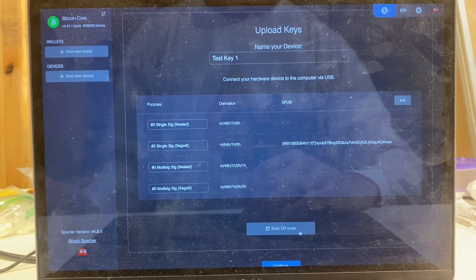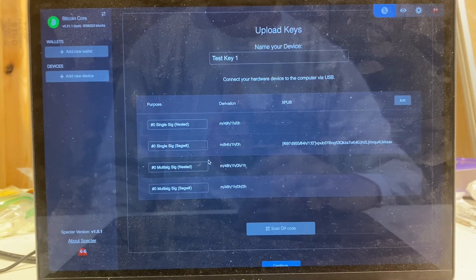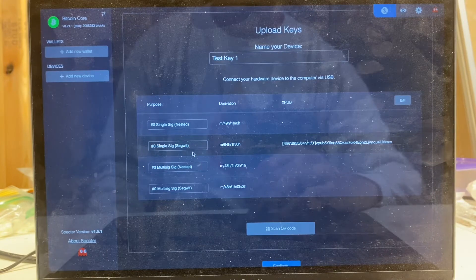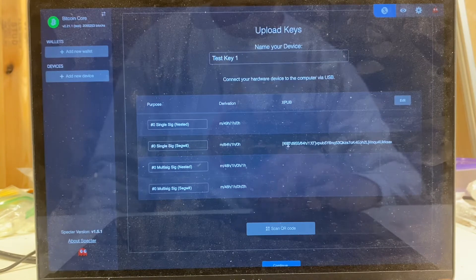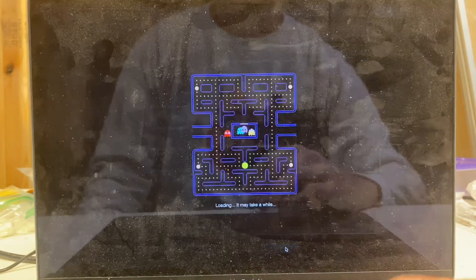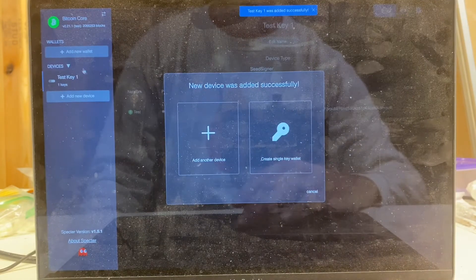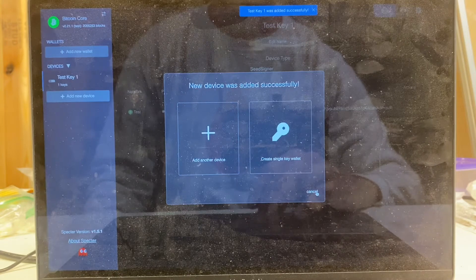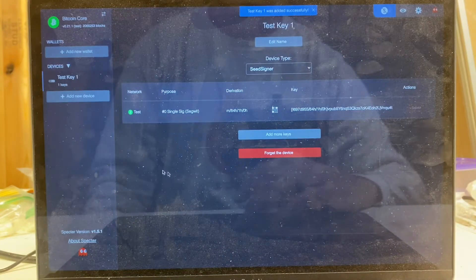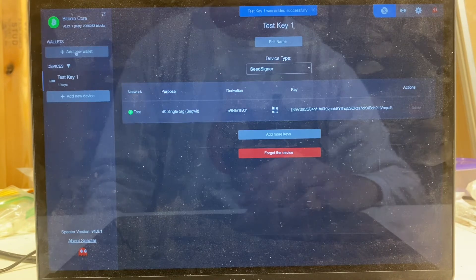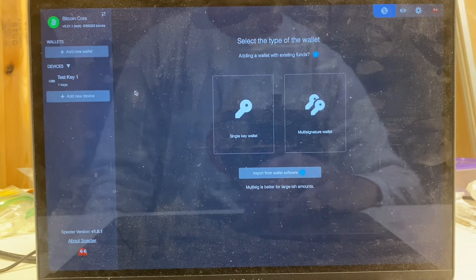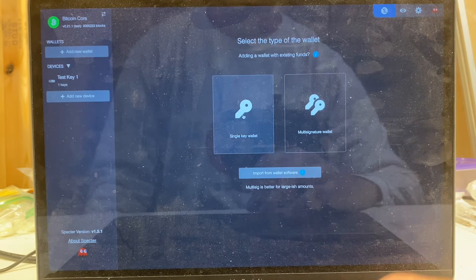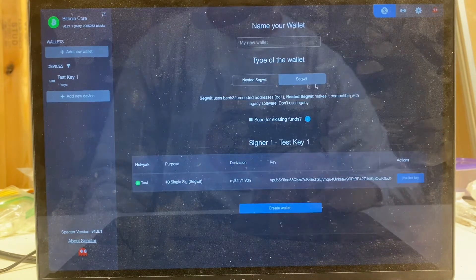All right, extended public key's been scanned in. Spectre's recognized it as a single sig or a single signature configuration. So beyond that, all I need to do is press continue, and now we have a new device that's been added in Spectre under our devices off to the side. Don't want to add any more devices, so I'm going to exit that. Then I'm going to go over here to the right again and select add new wallet. Here, like we said before, we're going to do a single key wallet and we can select that key or that extended public key that we just inputted into Spectre as a device.